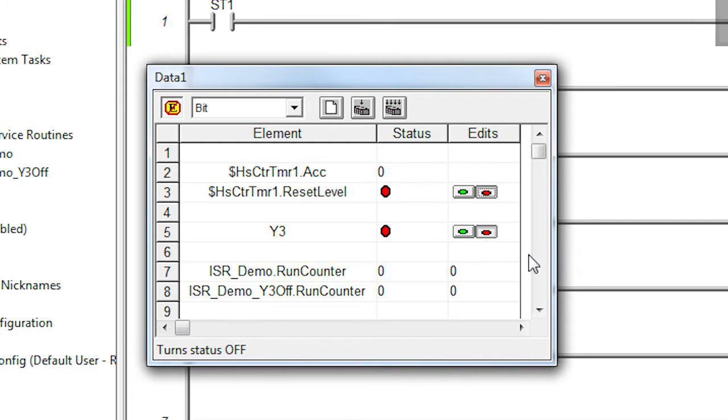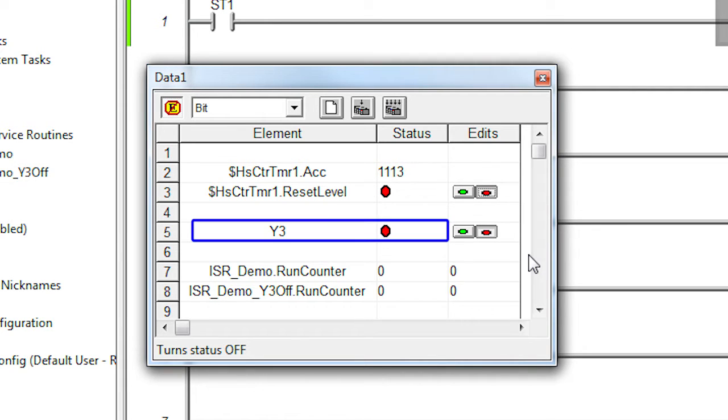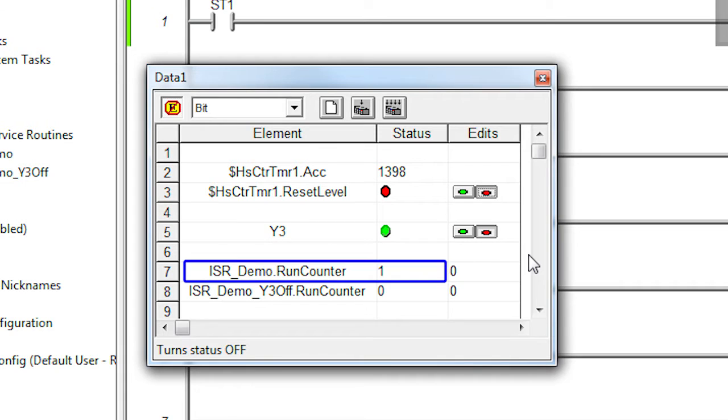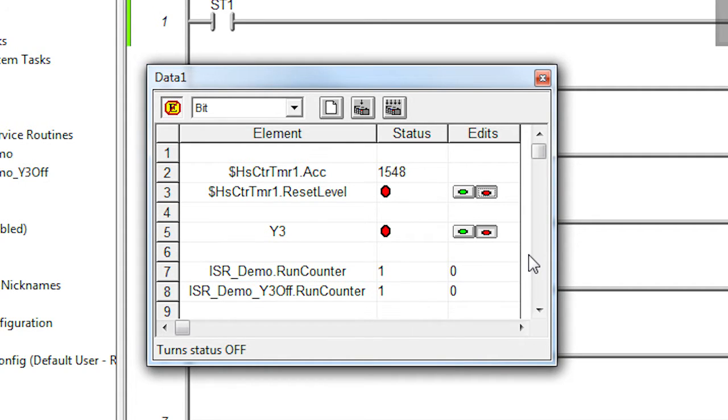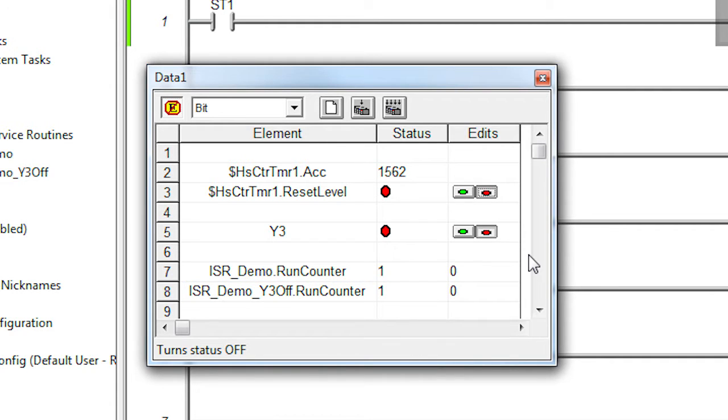I'll hit the reset to make sure the accumulator is cleared before we start. If I rotate the encoder up to the 1234 we specified, sure enough, output Y3 turns on and we can see that that ISR ran one time. If I keep rotating to 1500, Y3 turns off and its ISR ran one time. Perfect.